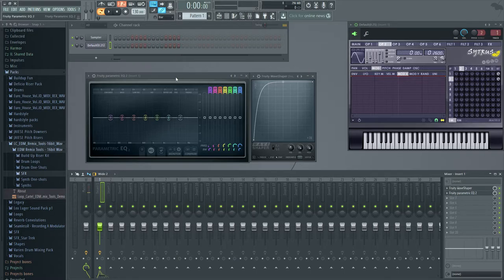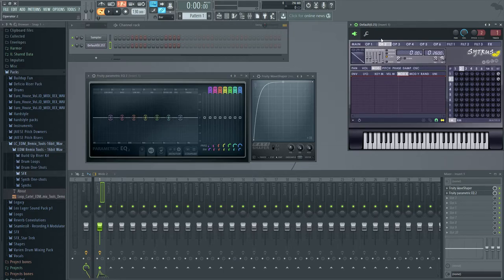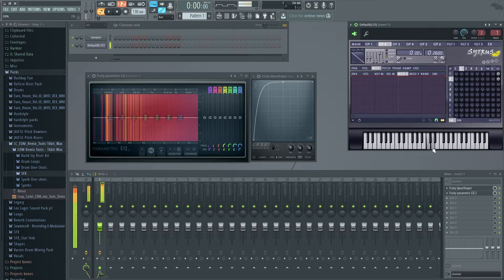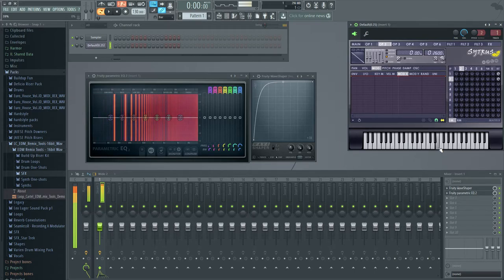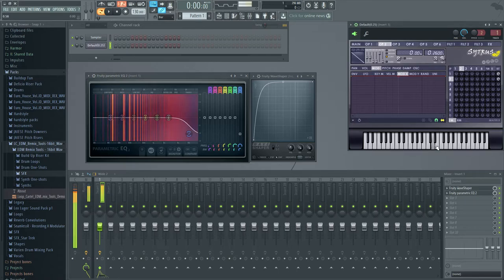Now one thing that can be a lot of fun to do is actually mess with the sine waves. Because we just have two basic sine waves here. We're not doing much with them. So what you can actually do is you can say create one into a saw wave.